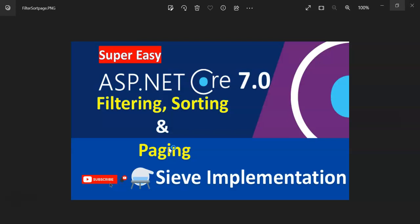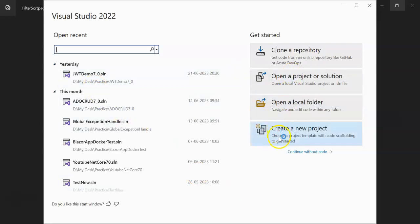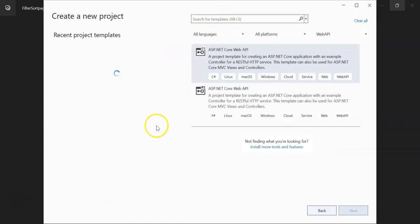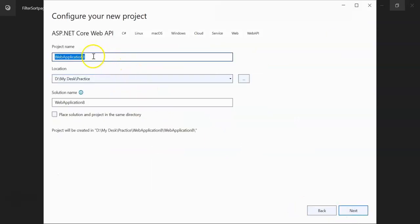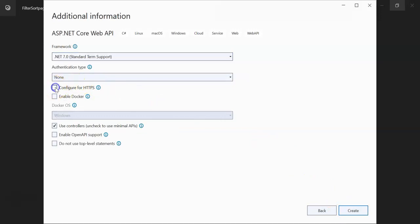So I am using Visual Studio 2022. I am going to create a new project, ASP.NET Core Web API, and let's say I am keeping the project name Sieve. Sieve is a NuGet package which gives out of the box filtering, sorting, and pagination. I am using Swagger and controllers.